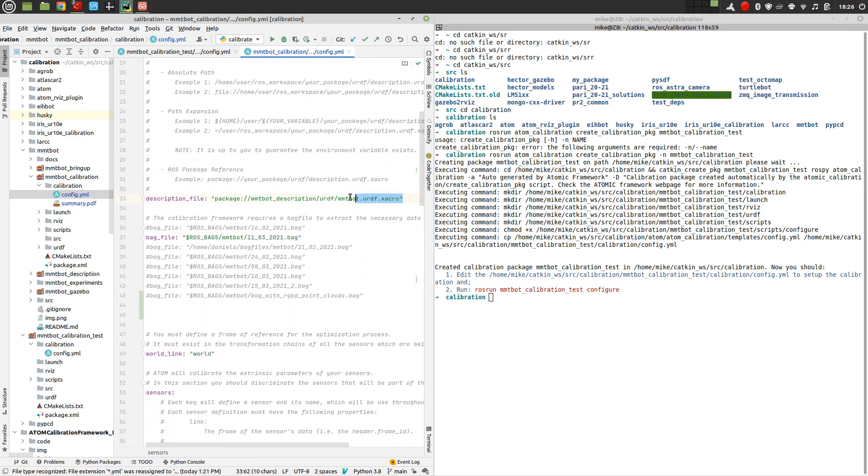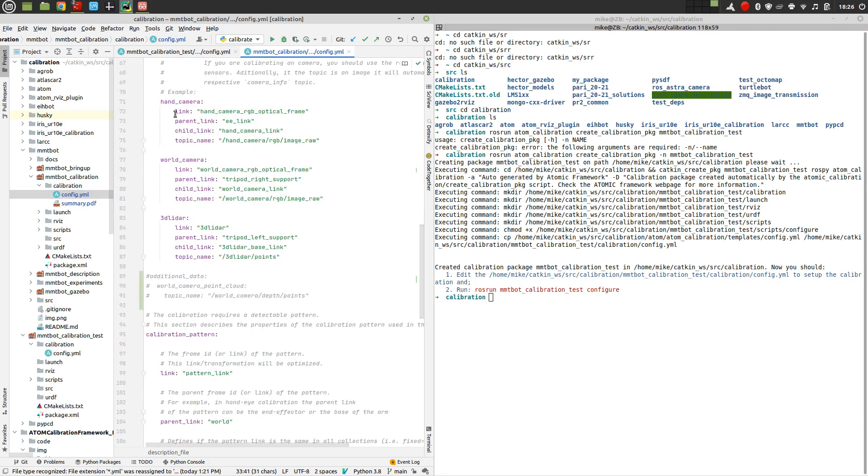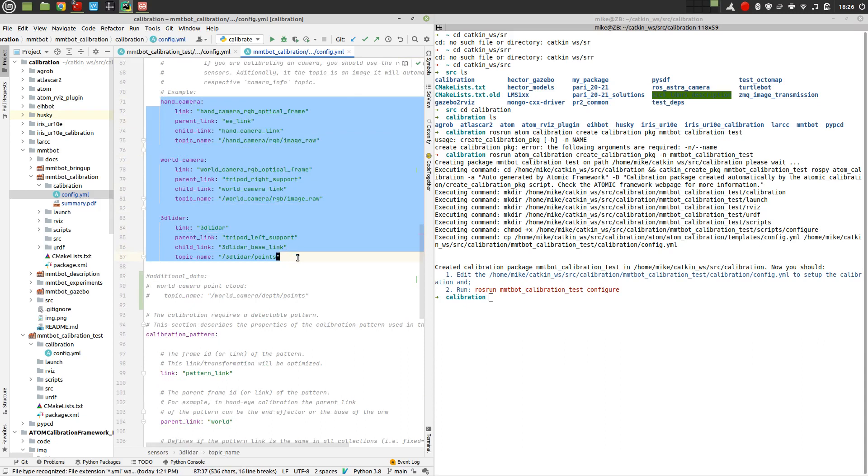So here we are going to pick up the MMTBOT URDF and so on and so forth. We have three sensors, the hand camera, the world camera, the 3D lidar, and so on. So after writing down this config.yaml.